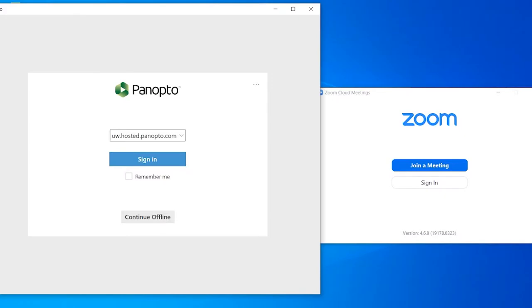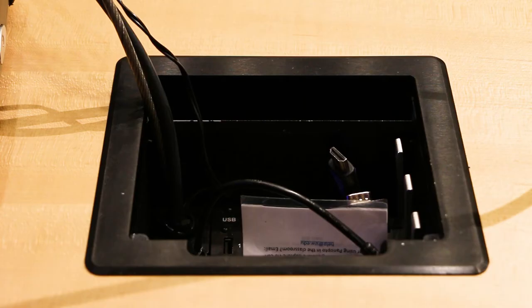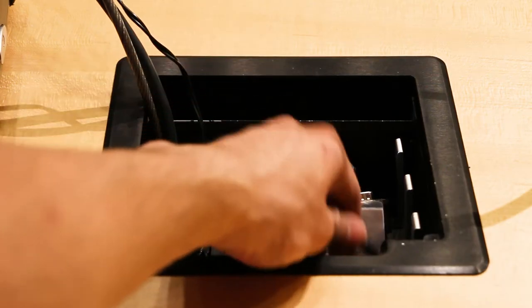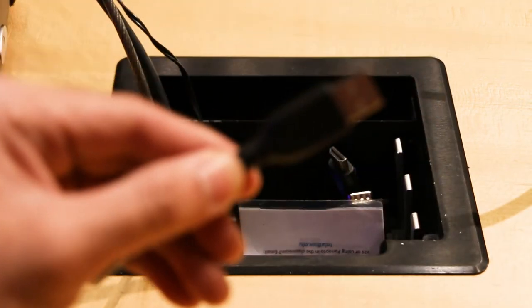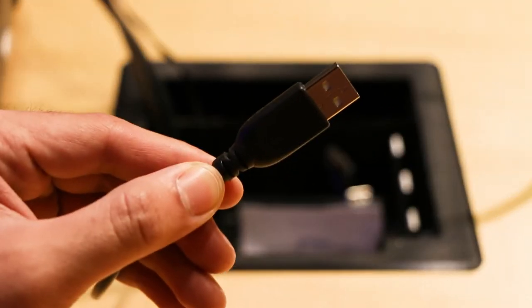If you are using your laptop for Zoom or local Panopta recording in an AV Bridge equipped room, please use the USB cable provided. See our related video for more information.